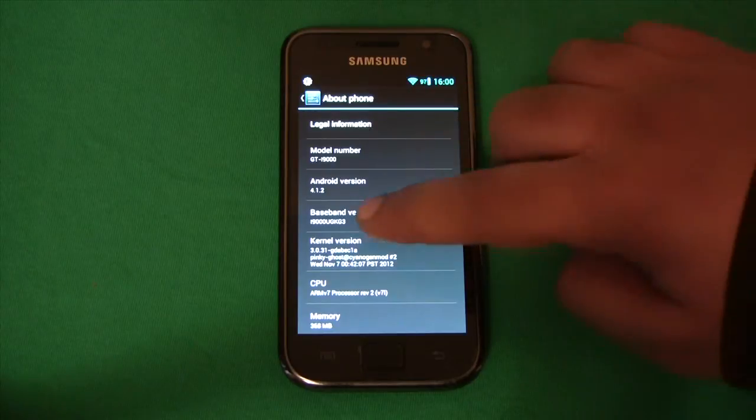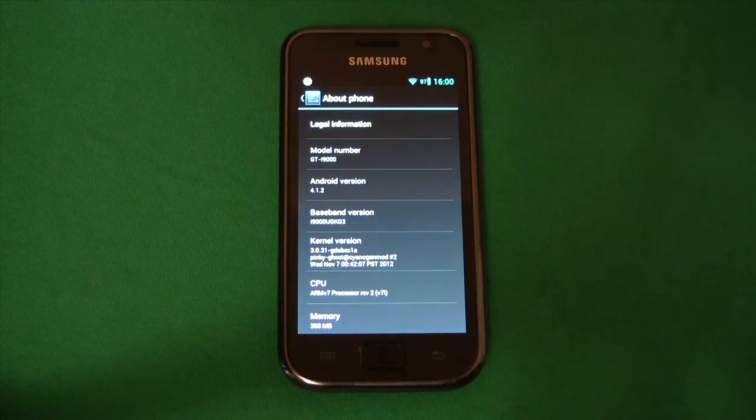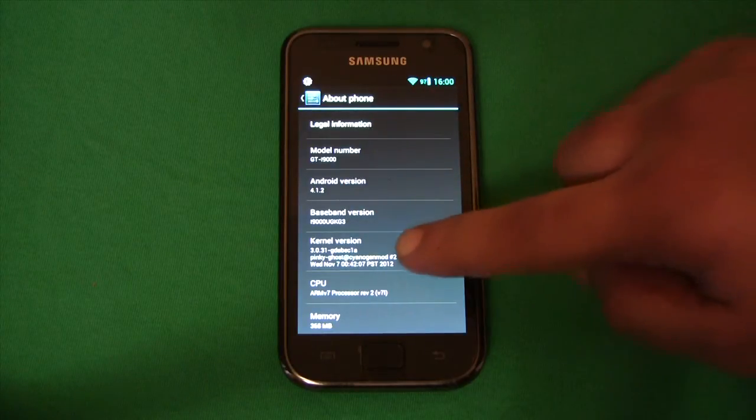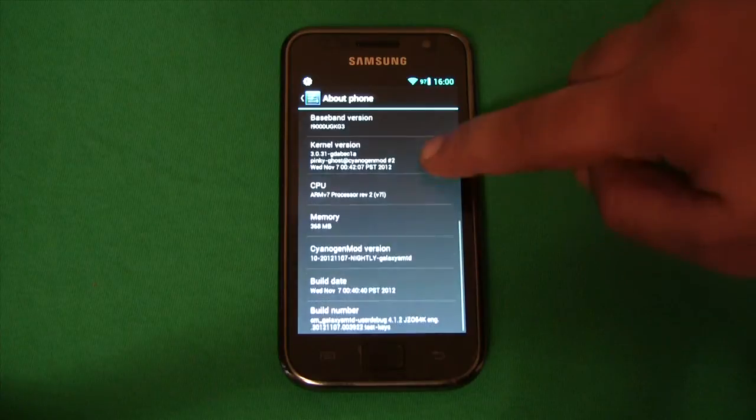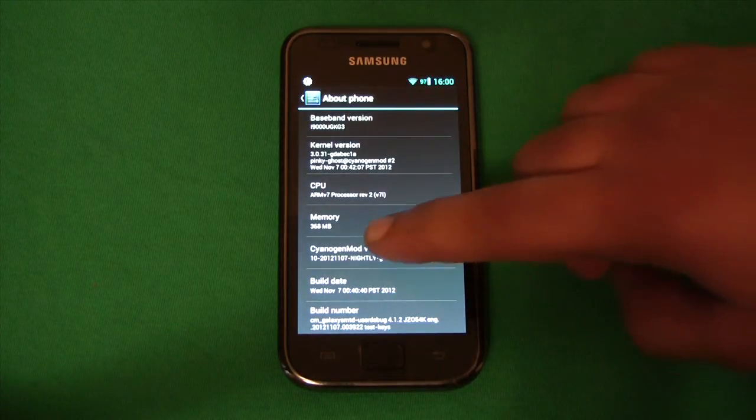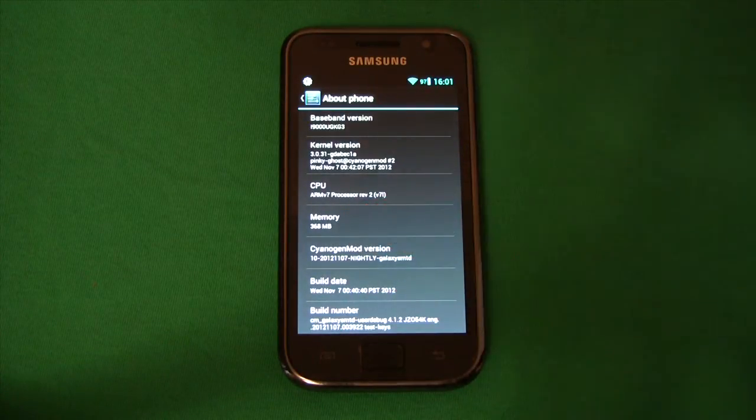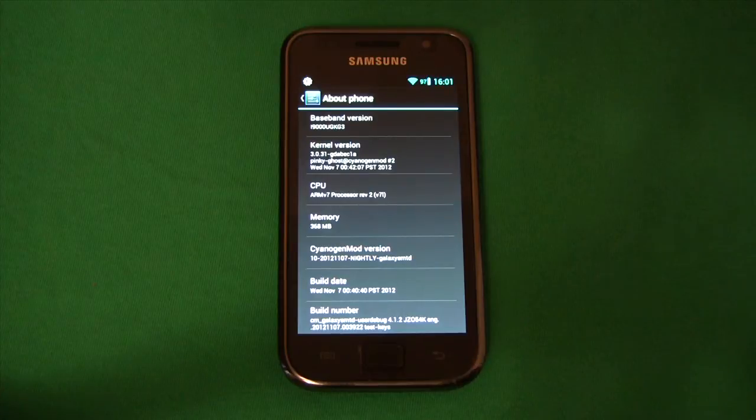You can see I'm only at Android version 4.1.2 and I'm using a build from November 2012.